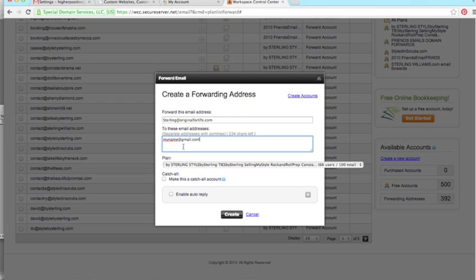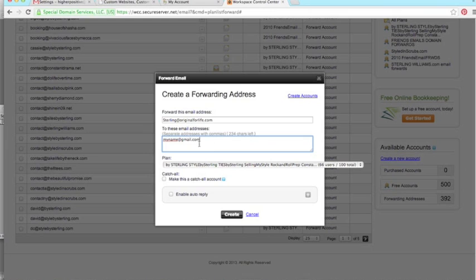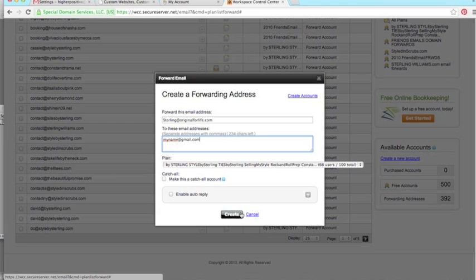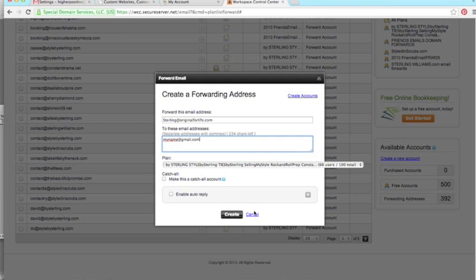If you make it a catch-all account, say you own the domain, right? If they do contact at, booking at, my home girl at, pimp style at your domain.com, everything is going to go to where you forward it, i.e., your Gmail. Very cool. Forget the enable auto reply, not a fan of that. So you just hit create, and when that happens, we're going to jump over to Gmail. So I'll be back.